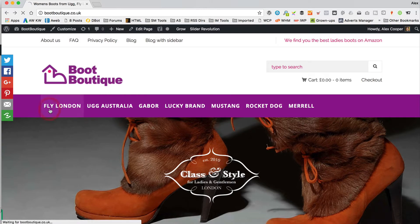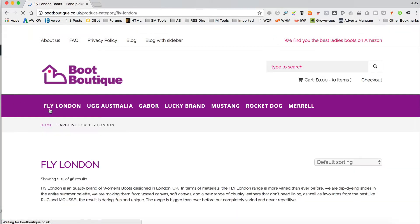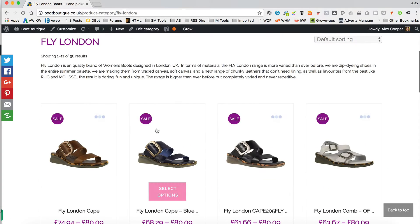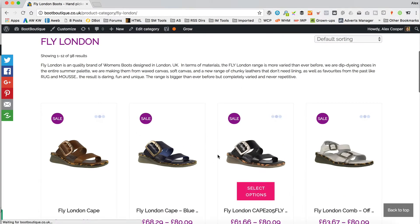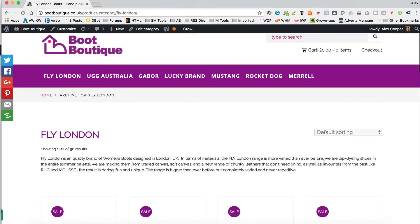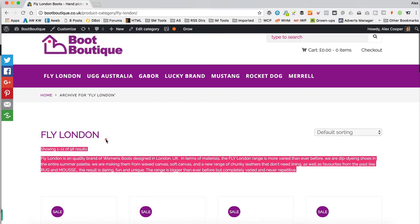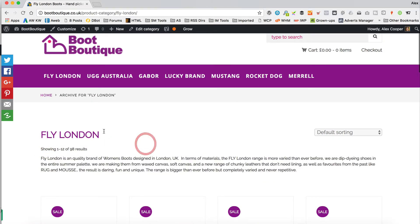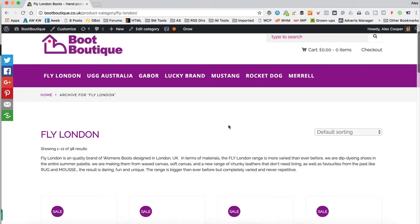If we click, we can see that it shows the products nicely. It's got a bit of a description at the top, got the title, got some sorting. It's perfect.